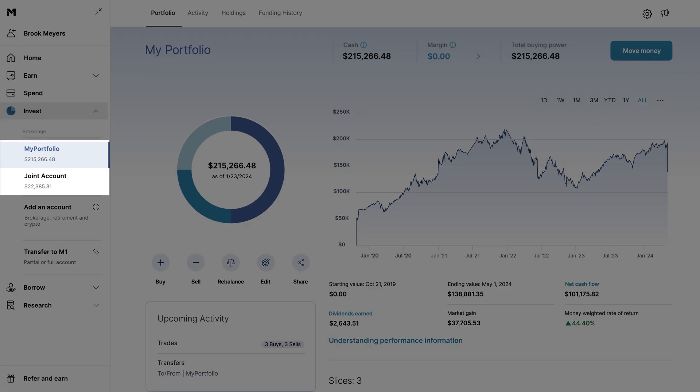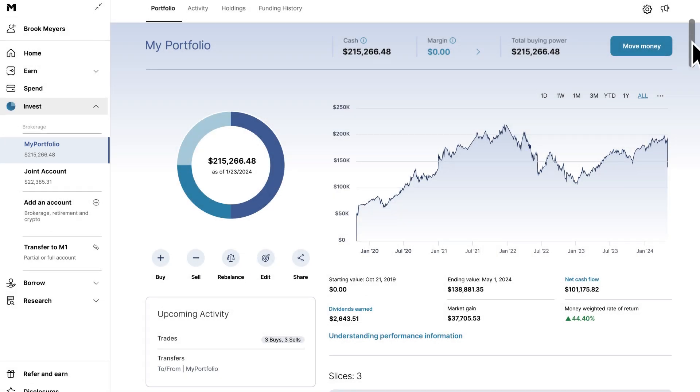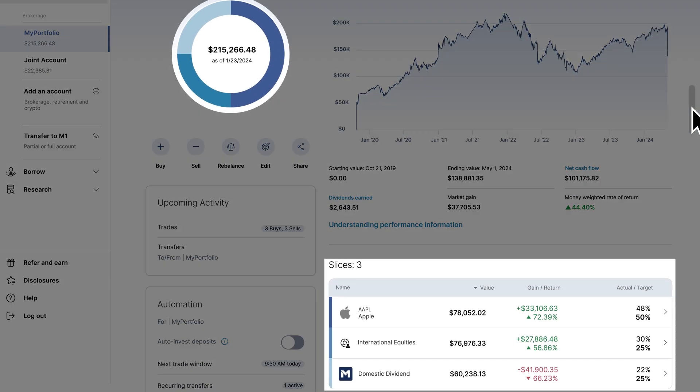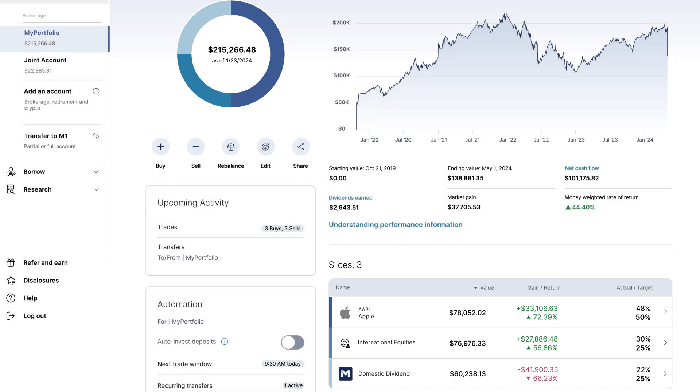Here you can see that there are two accounts open for this M1 client. Each has their own portfolio, or pie, made up of slices of different holdings and can be controlled independently.